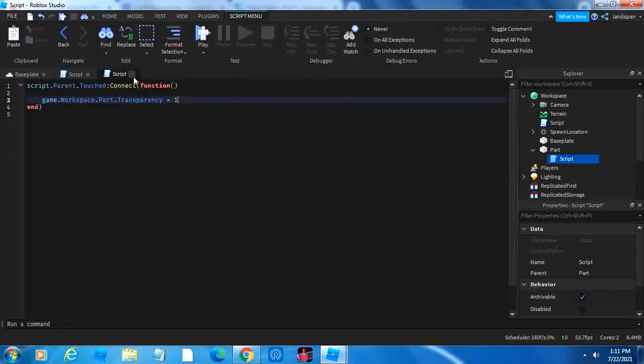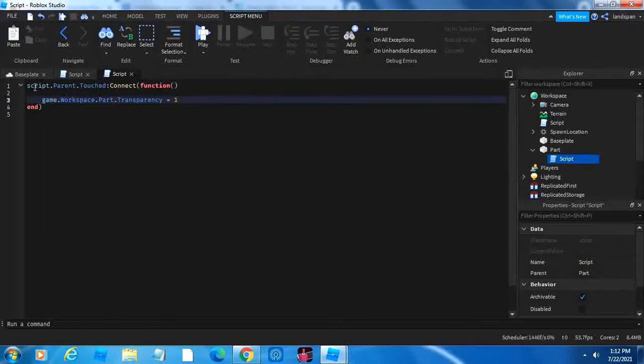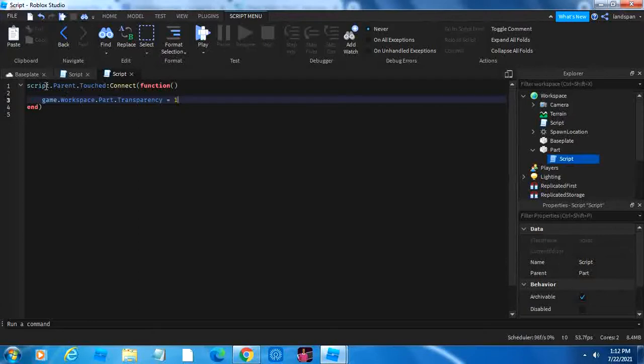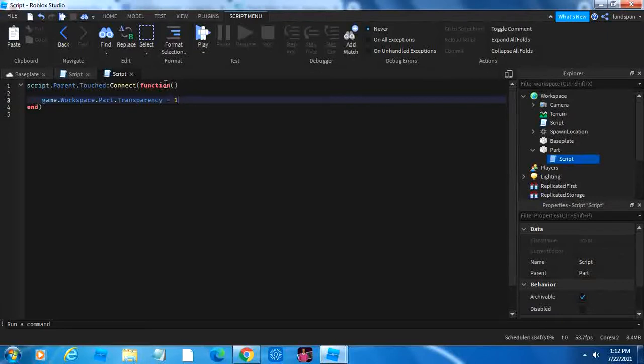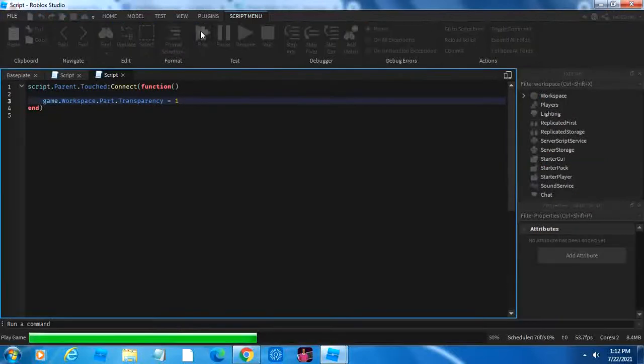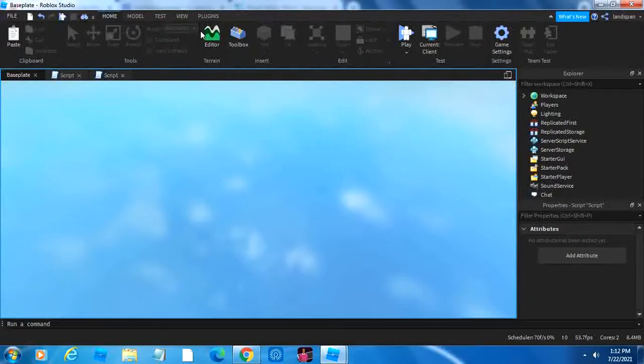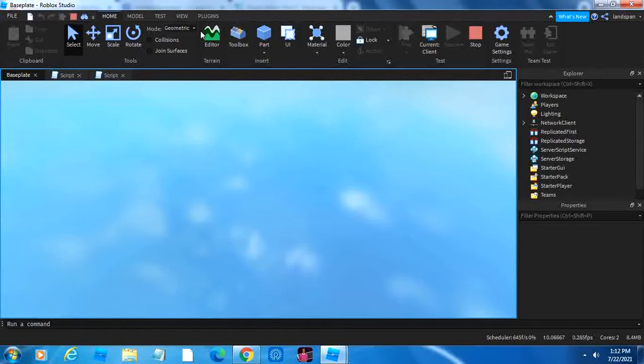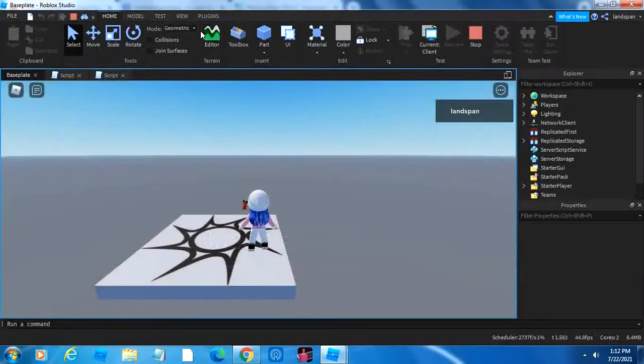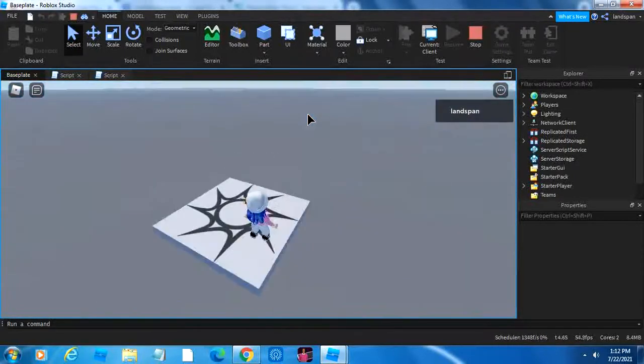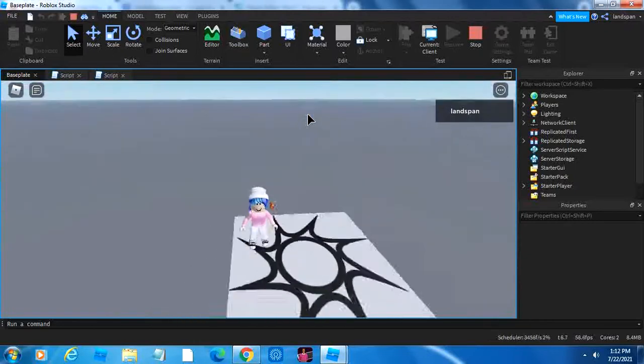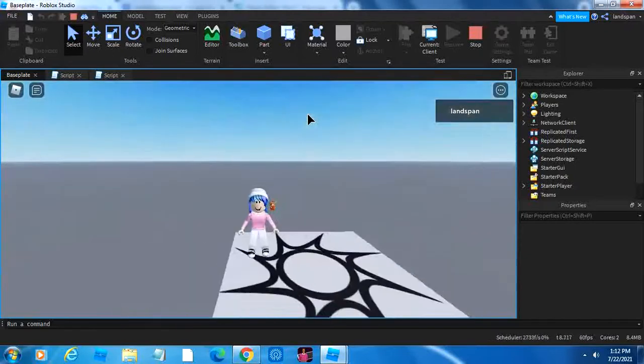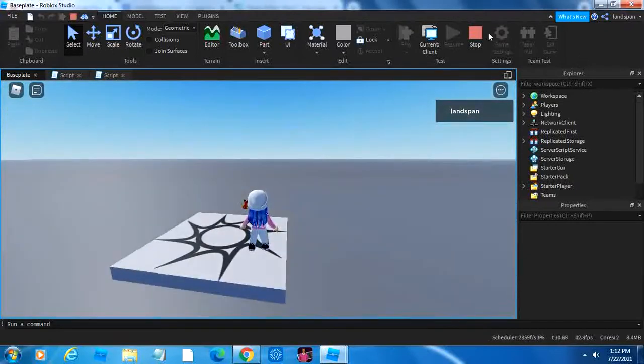So what's happening here is some new things that I've added is the connect and these brackets. So what happens is that we're checking if the parent of the script that we're writing in, which is the part, is touched by anything, we connect it to this function right here. And then game.workspace.part.transparency equals one, which would make it invisible if we touch it. So let's wait for the Roblox testing to load in and find that part.